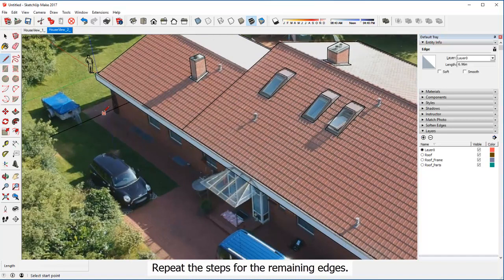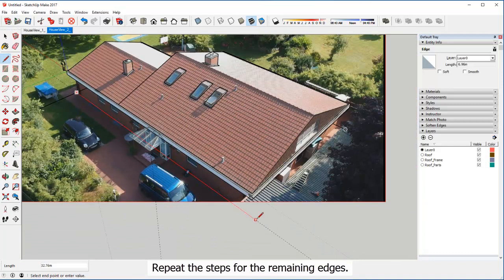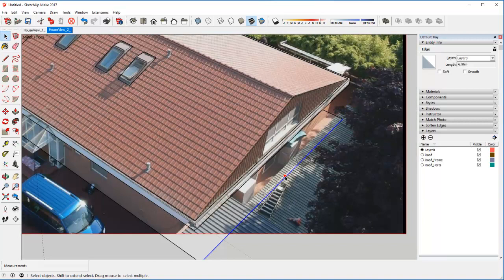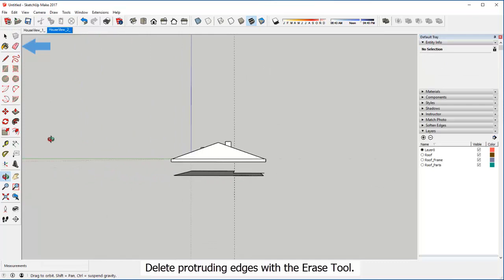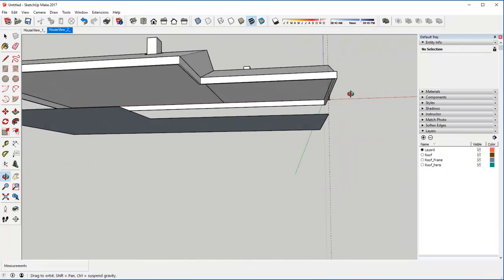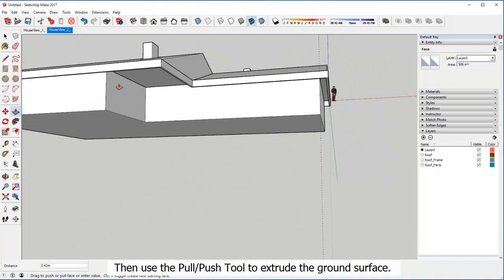Repeat the steps for the remaining edges. Delete protruding edges with the erase tool.